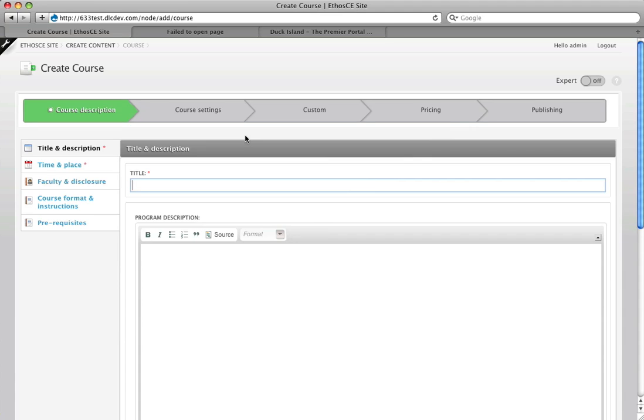Hi, this is Ezra Wolf and I'm going to show you the new course creation process in the latest release of Ethos CE.